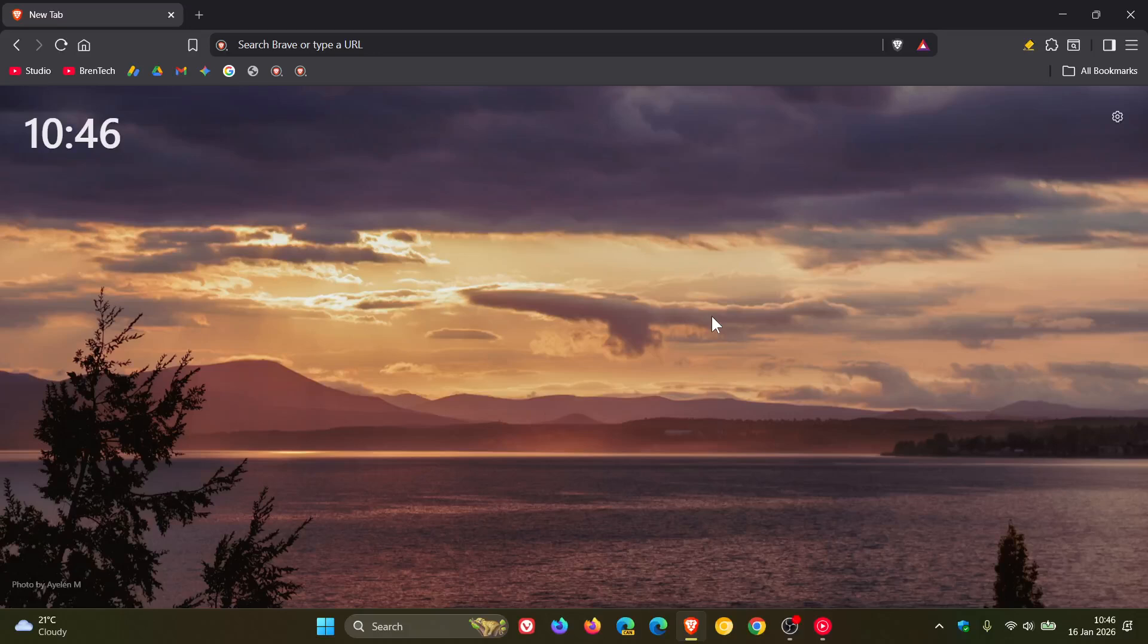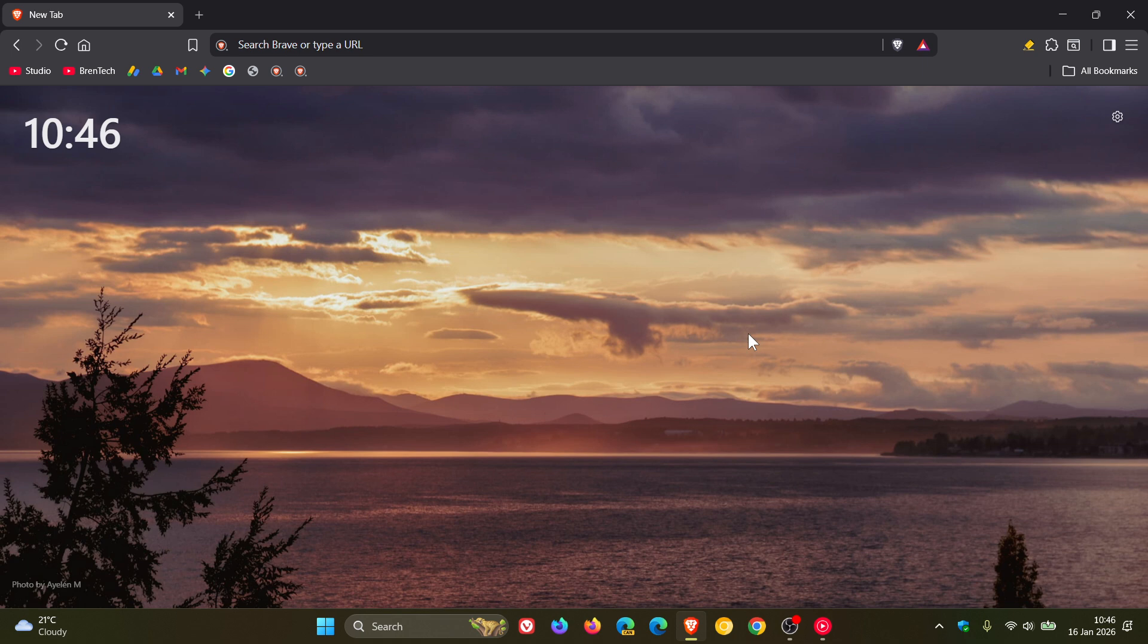Hi, Brent Tech here where tech is made simple. Brave browser has received its first version upgrade of the year and this latest release rolled out late yesterday in my region on the 15th of January.